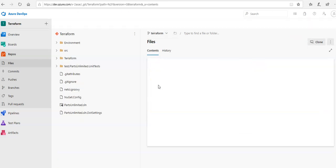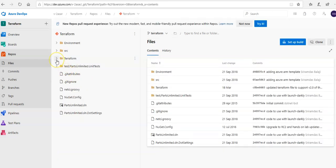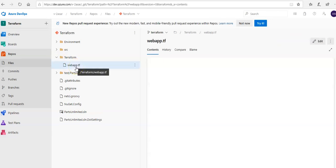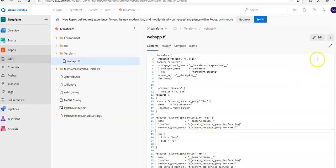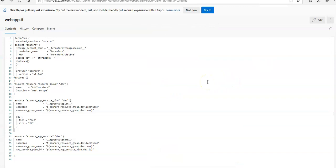In this Terraform folder I have this webapp.tf file. Earlier I used main.tf — you can name it anything, but the extension is .tf, which is your main Terraform file. Make sure that if you are doing this lab you are in the specified folder and specified branch. This webapp.tf file is a Terraform configuration file.